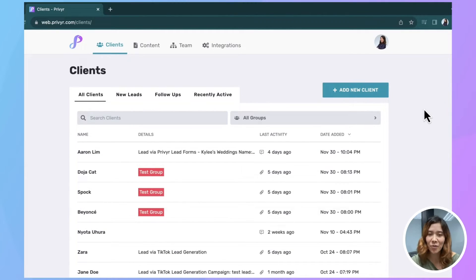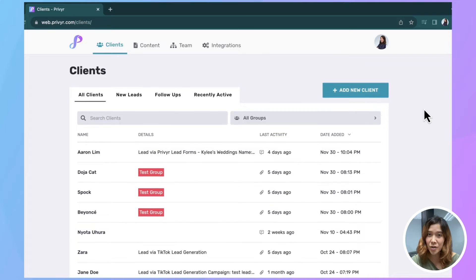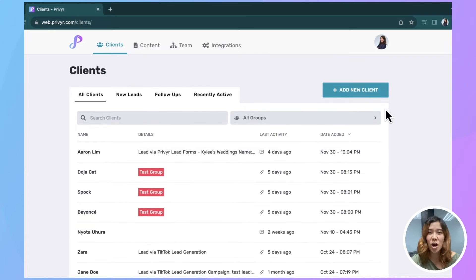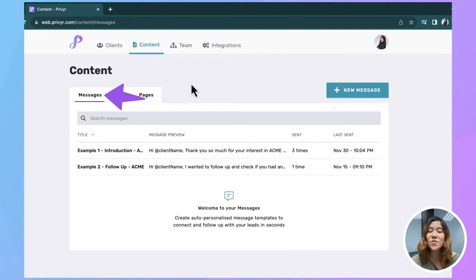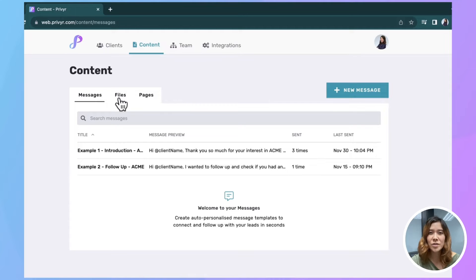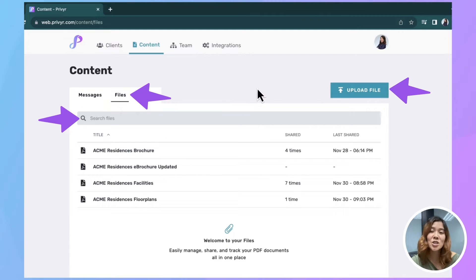So open up your web browser, go to Prevere.com. If you're not logged in, do that. You can head to your Content tab. You can see Messages, Files, and Pages are all up here. We're going to go into Files. You can see your files, search for them, and upload them.